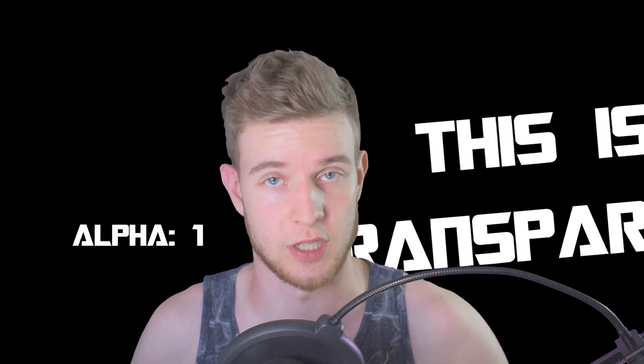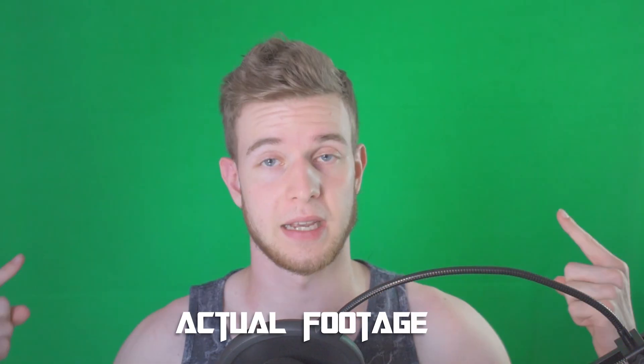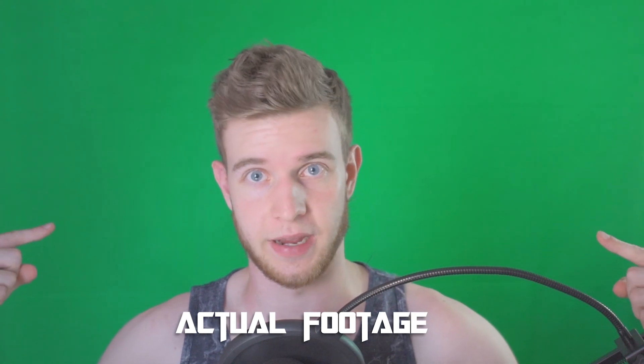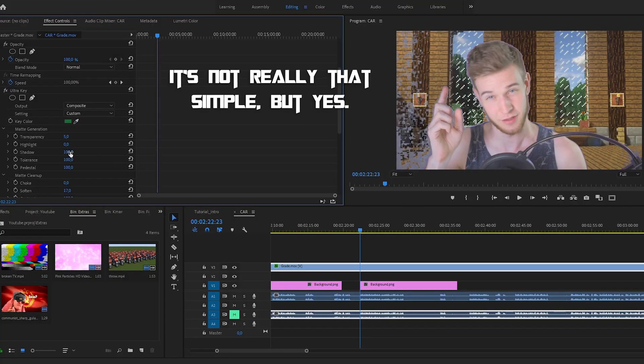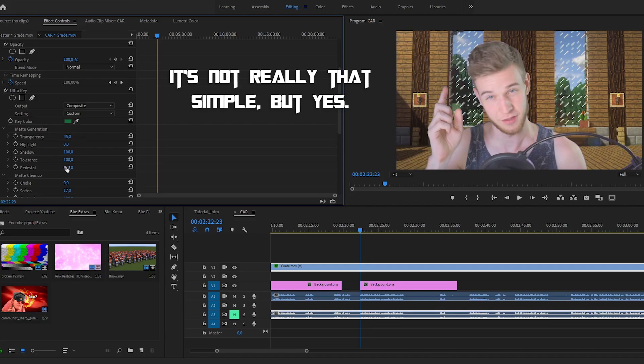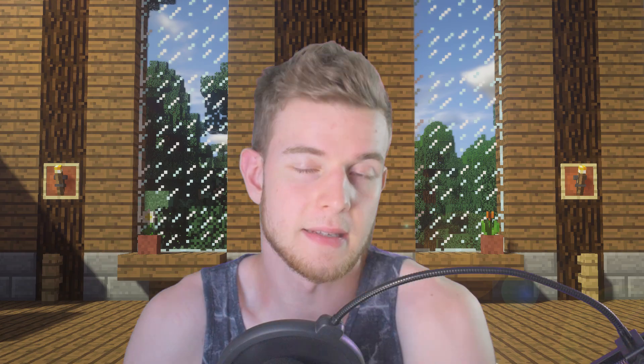Because these pixels have a transparency of one. The background has a transparency of zero. Because I have a green screen behind me. And I'm using an effect in Premiere Pro to select all the green colors on the screen. And just make them transparent.